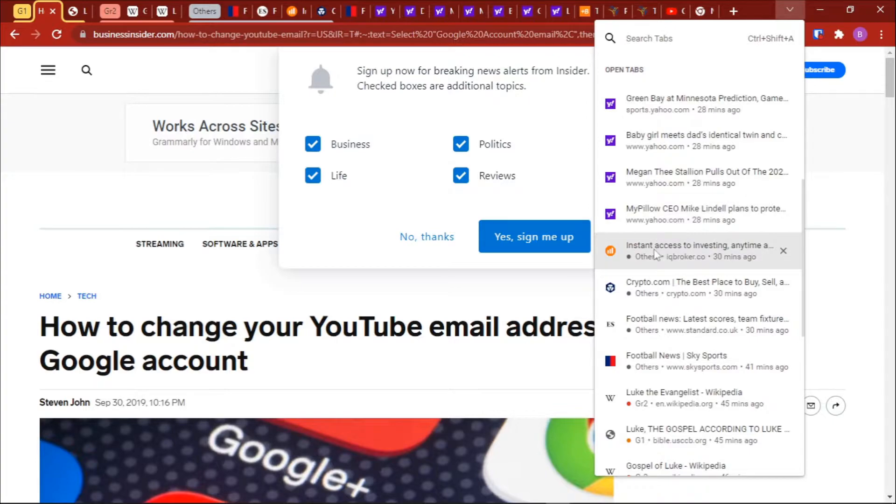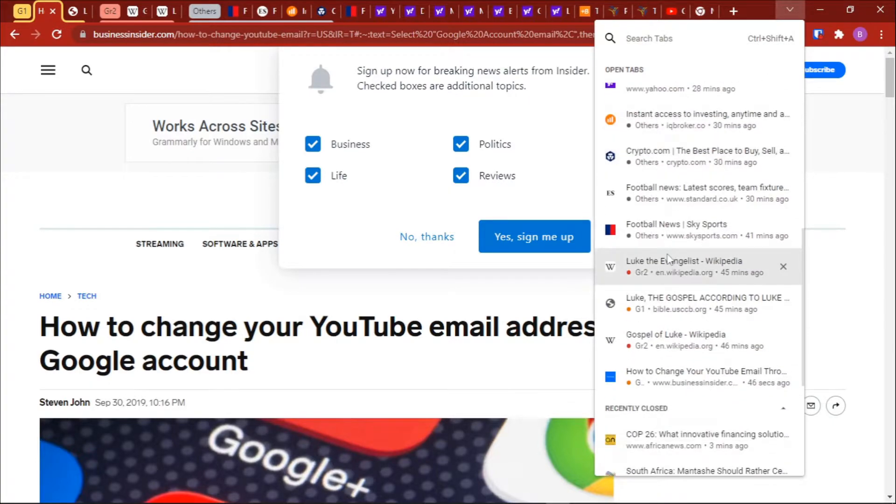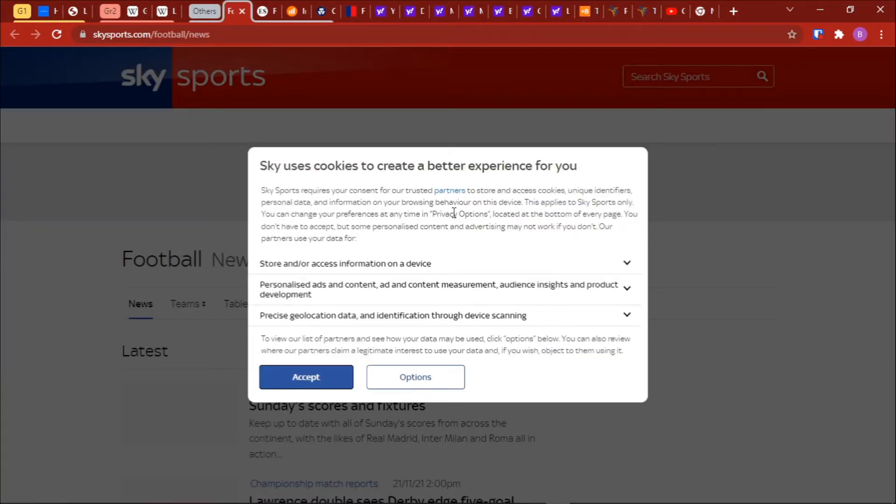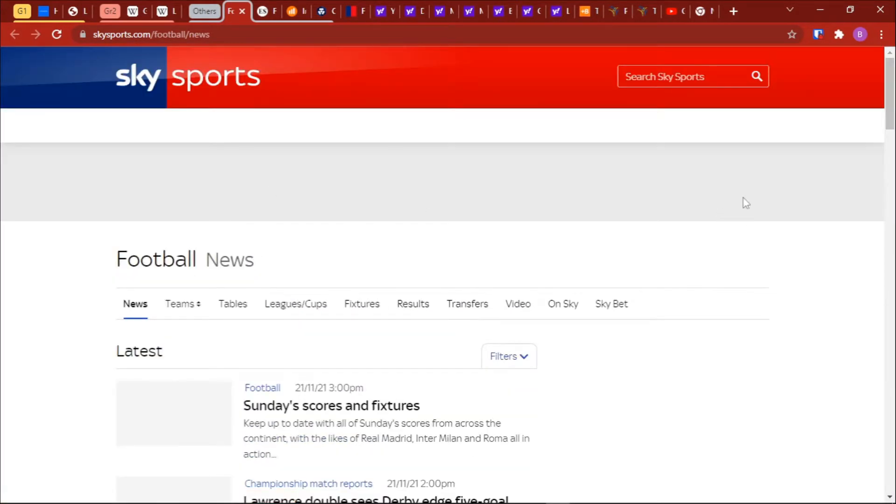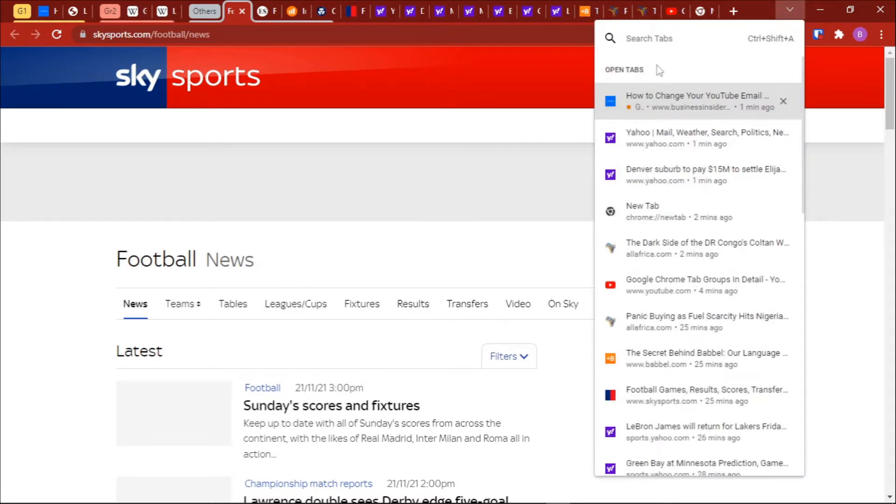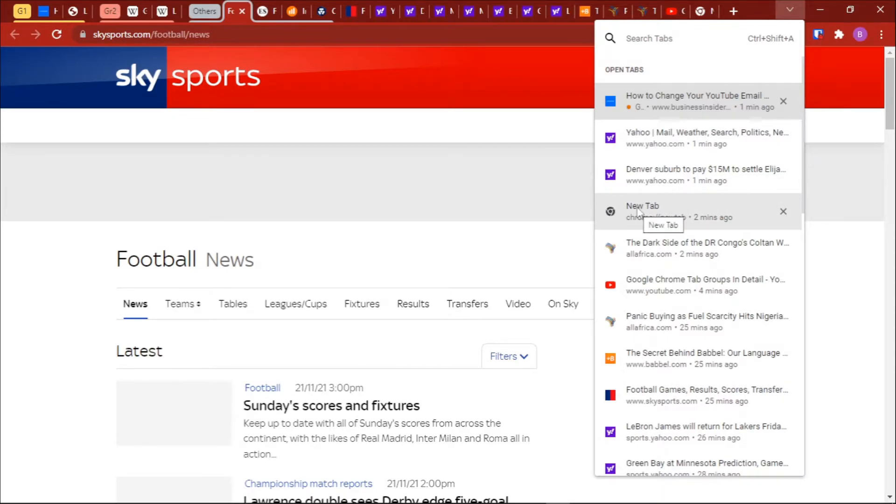Just click on it like this and then the tab will be activated and you can continue with whatever you are demonstrating. So for our case, we'll just click on this button and then we want to search for a particular tab that we have opened but we do not remember where it is exactly.